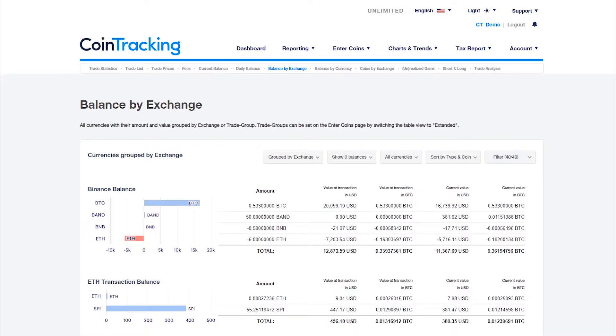If you see negative or wrong numbers for an exchange or wallet, you have missing or duplicate data. Here's how to solve this issue.